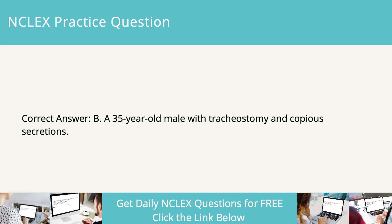The patient with an airway problem should be given the highest priority. The ABCs identifies the airway, breathing, and cardiovascular status of the patient as the highest of all priorities in that sequential order.